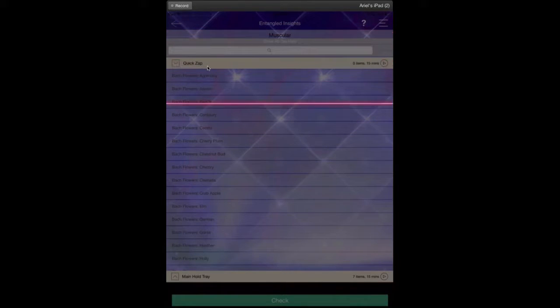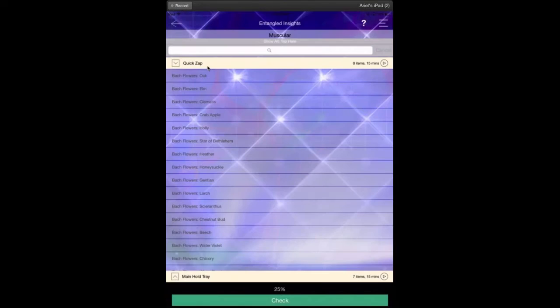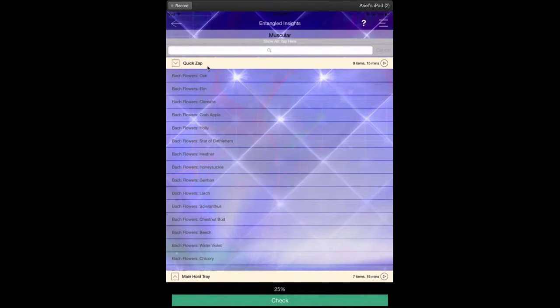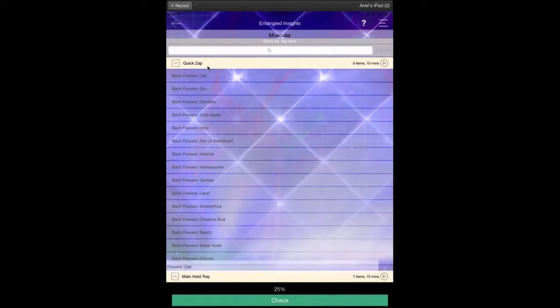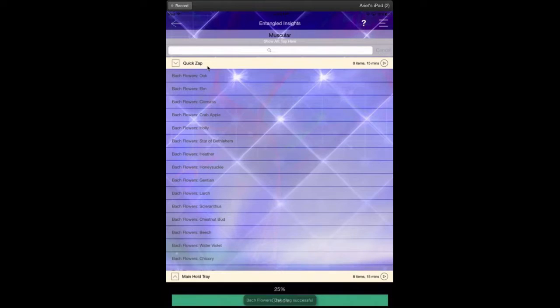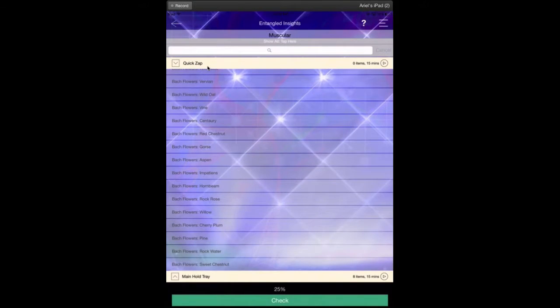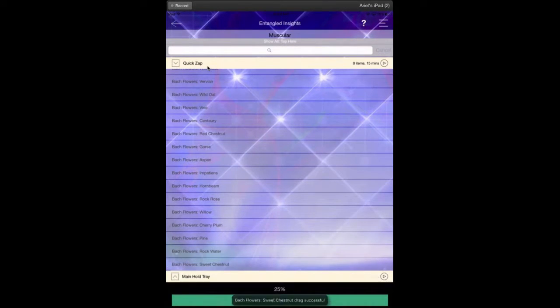We always look at the two results at the top and the one result at the very bottom. So for example, we would consider oak and elm to be beneficial to balancing. We would then go down to the very bottom frequency and sweet chestnut is one that comes up as well.